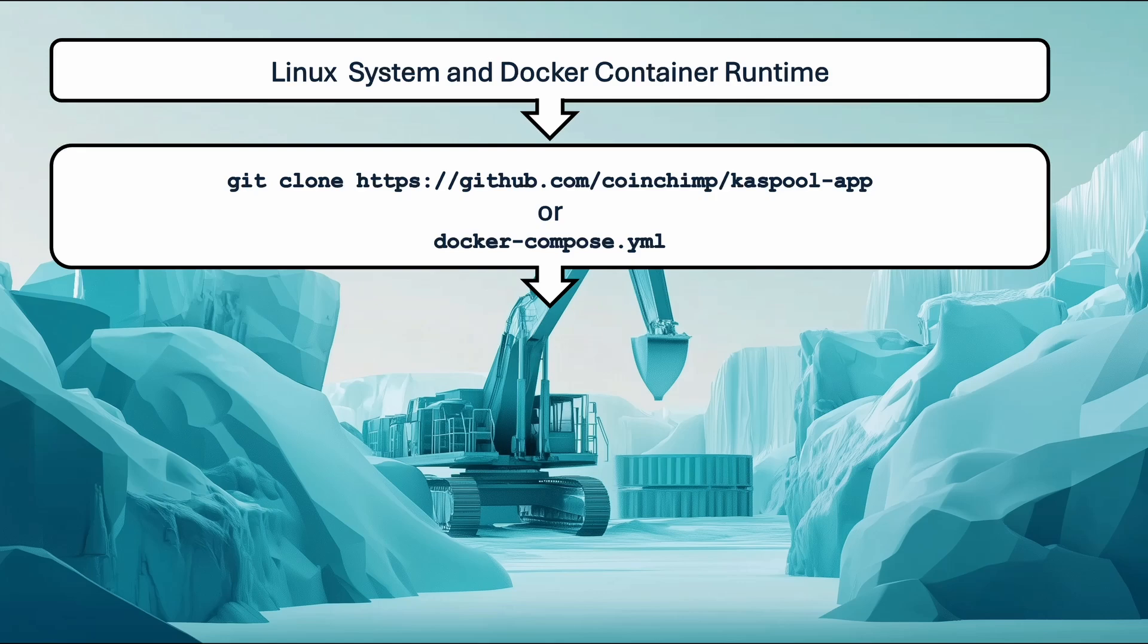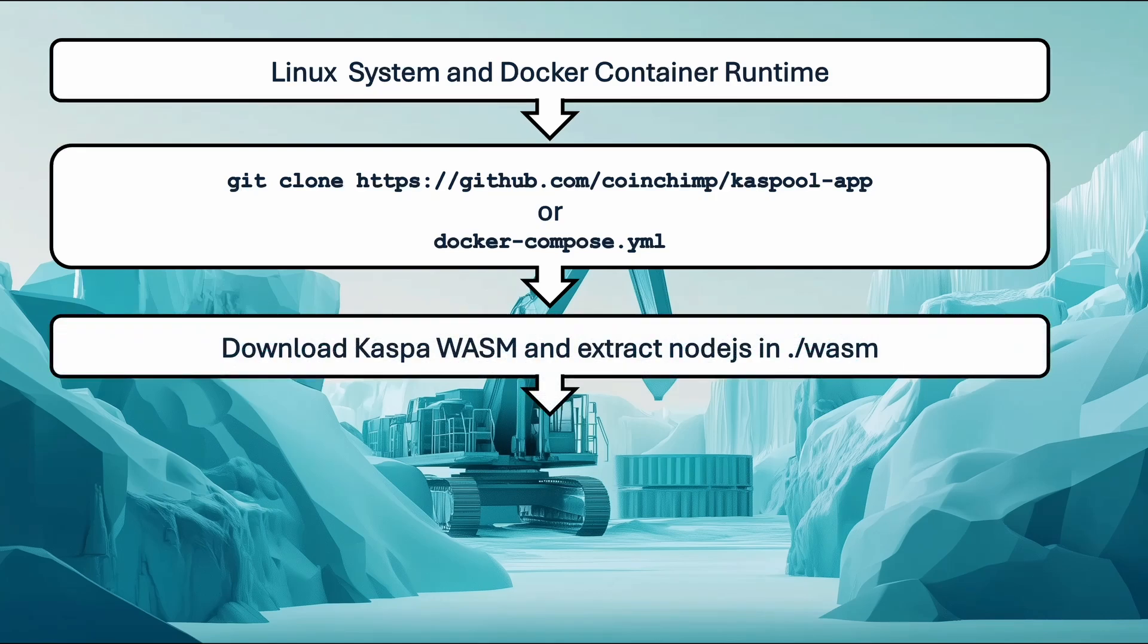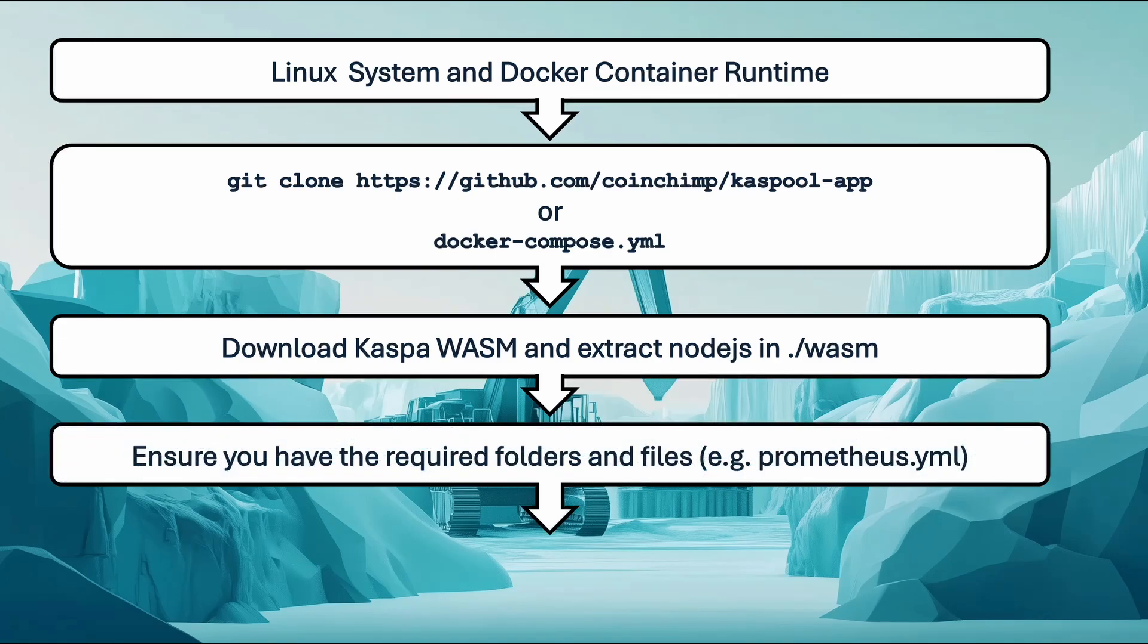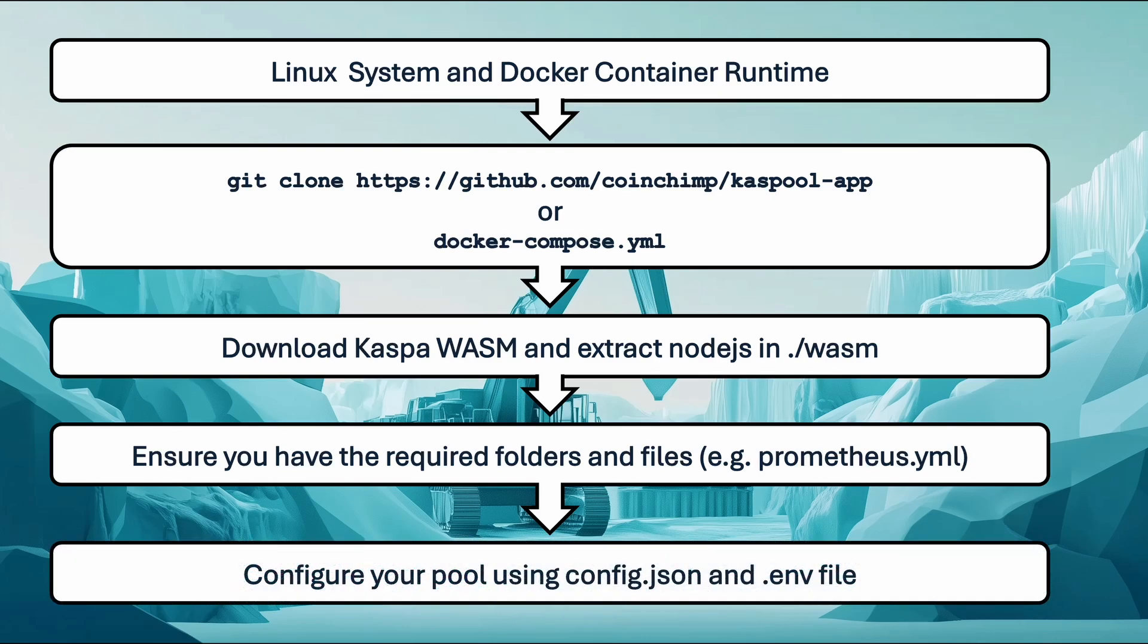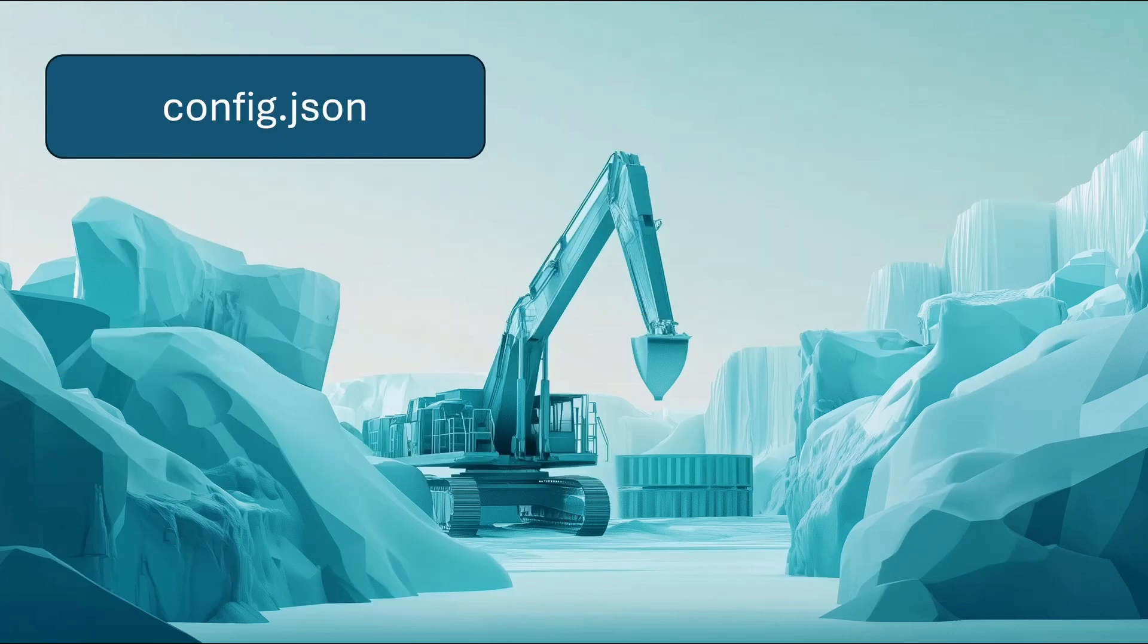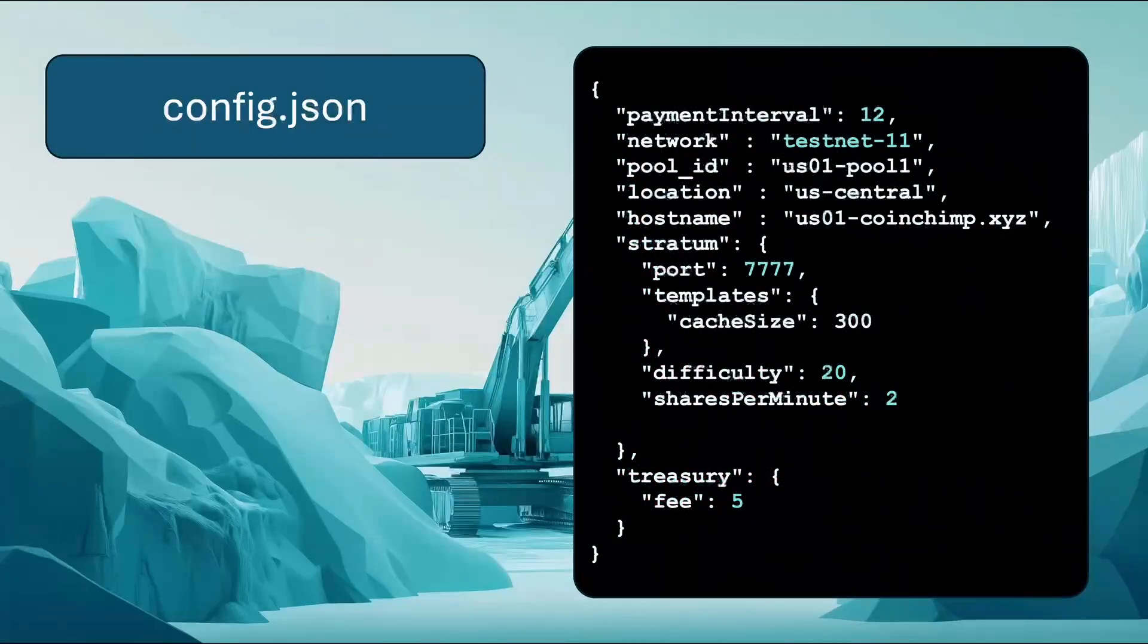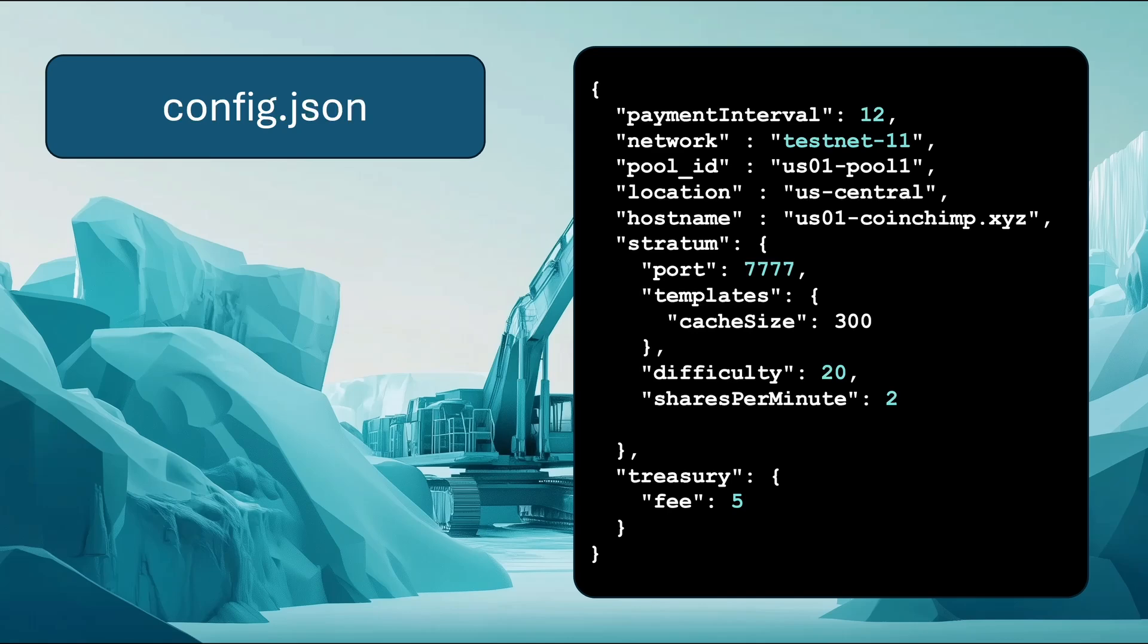Next, clone the Kasppool app repository or download the Docker Compose YAML file. Download the WASM SDK zip file, extract the node libraries, and rename the extracted directory to WASM. Follow the instructions to set up the required folders and files. One key file is config.json, which defines everything in your pool, along with the environment variables in the env file. In config.json, you can configure elements like the network payment cycles, for example, every 2 or 12 hours.